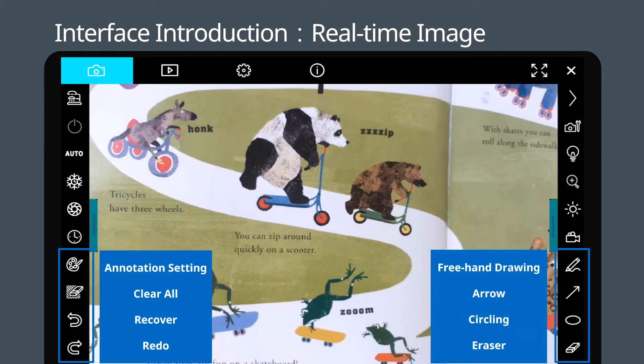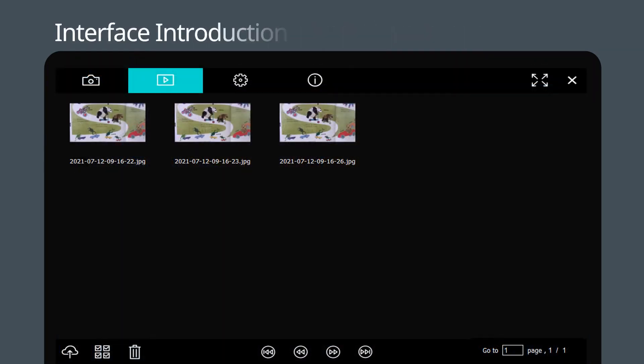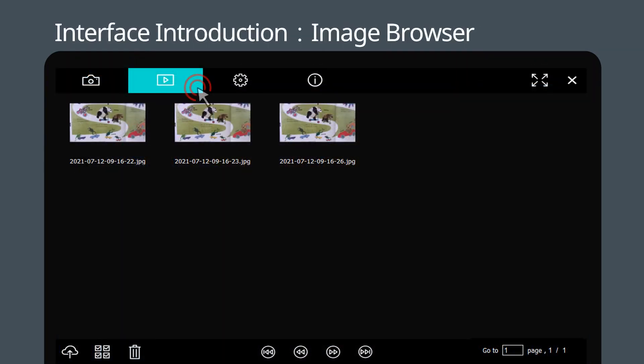On the bottom of the function menu, teachers can easily use the annotation tools to highlight, draw, and erase. In the image browser page, it will display all the captured images and videos. You can share them, select all, or delete them.